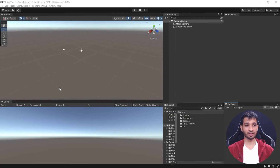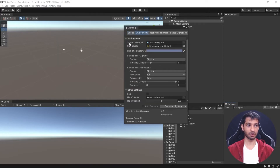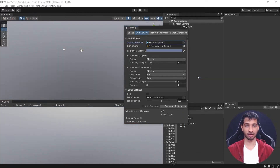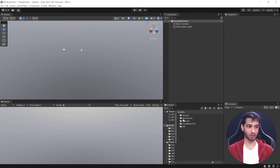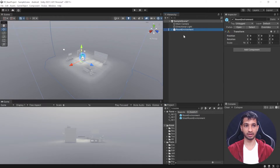Now we'll set up our scene. First, let's change the default skybox — go to Window > Rendering > Lighting, click on the Environment tab, and change the skybox material to 'skybox gradient,' which comes with the Oculus Integration SDK. Feel free to use any skybox of your choice. Then, in the project window, search for 'room environment' and add it to the scene — this also comes with the Oculus Integration SDK.